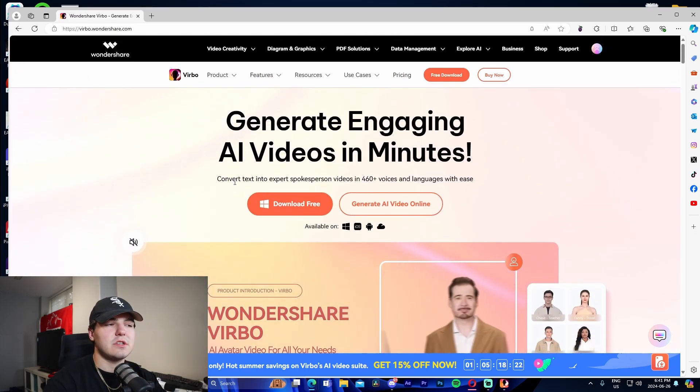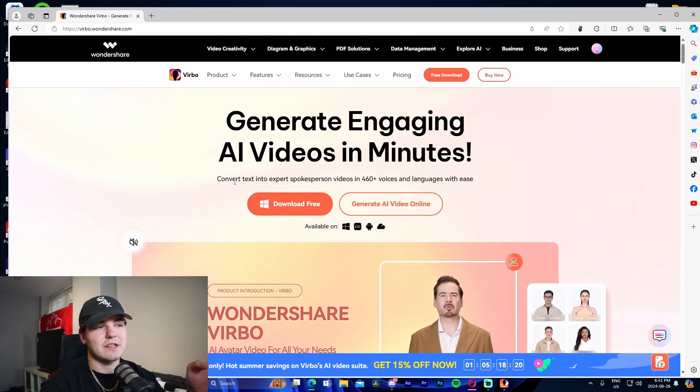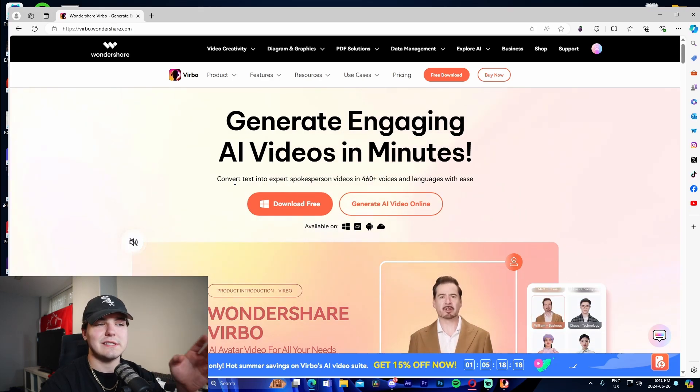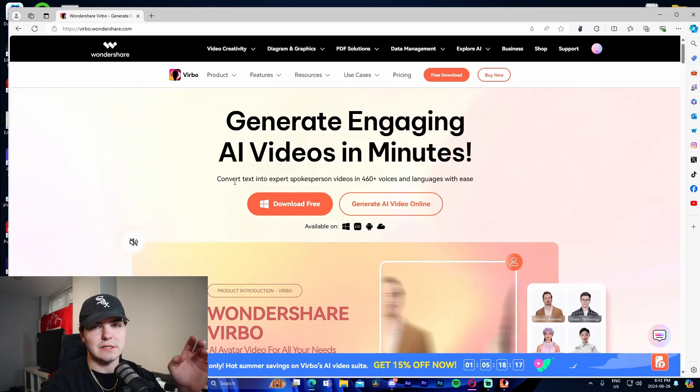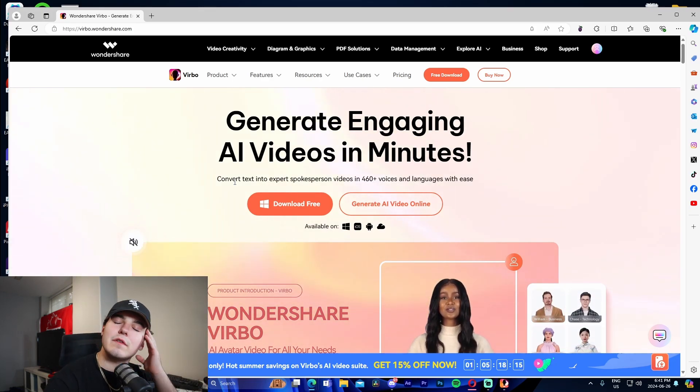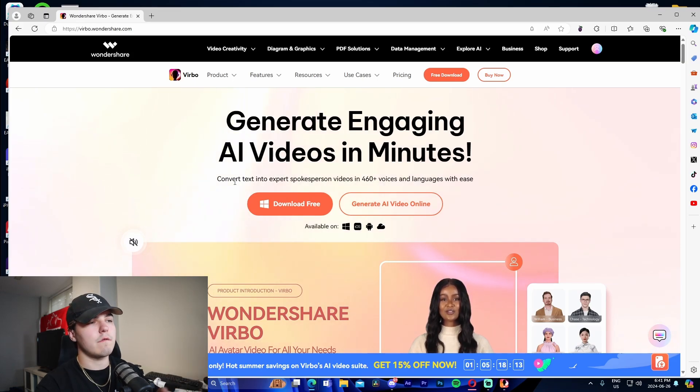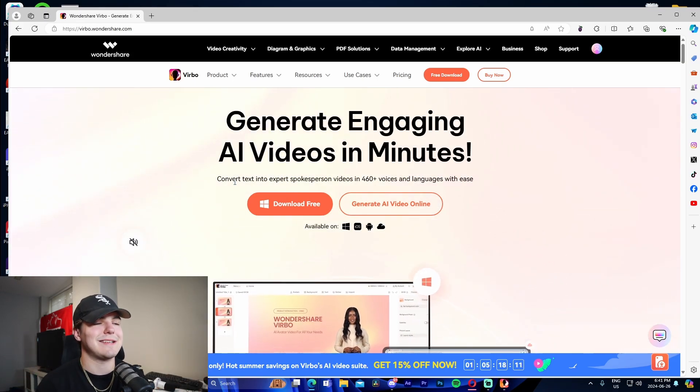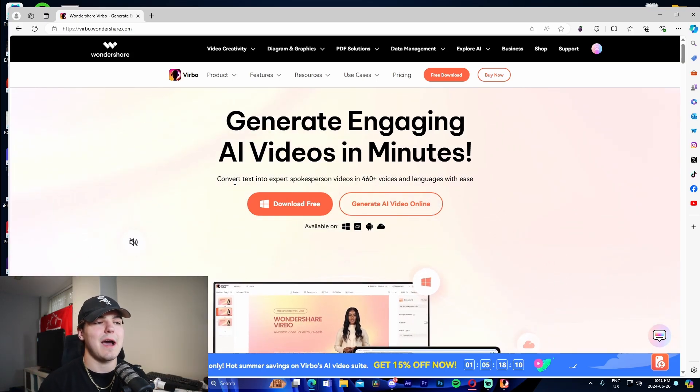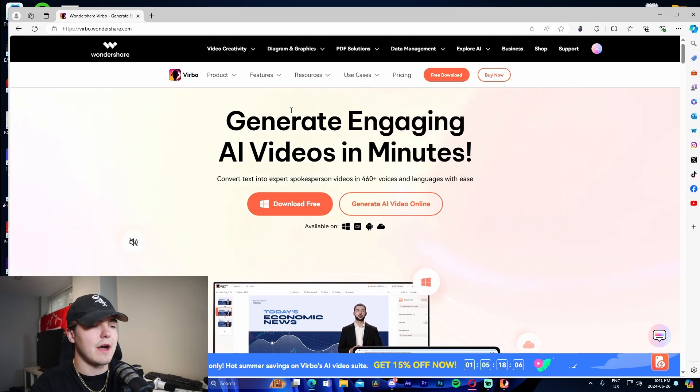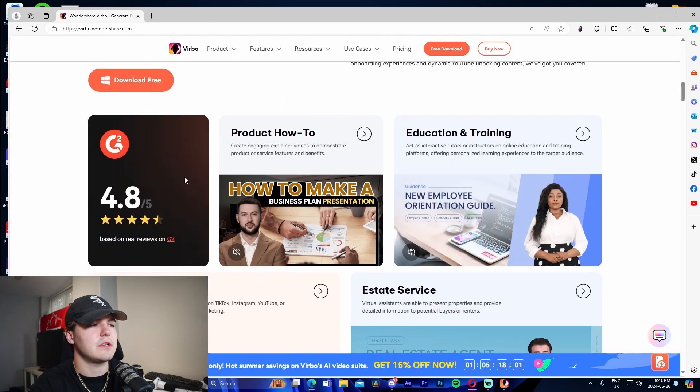It says generate engaging AI videos in minutes and shows examples of the AI avatars. It showcases that you can convert text into expert spokesperson videos in 460 plus voices and languages with ease. This is a great way for you to make short form videos, long form videos on various different topics and niches. You don't actually have to do any of the work, sit down, record yourself. You literally just provide it with a script and that's basically that.